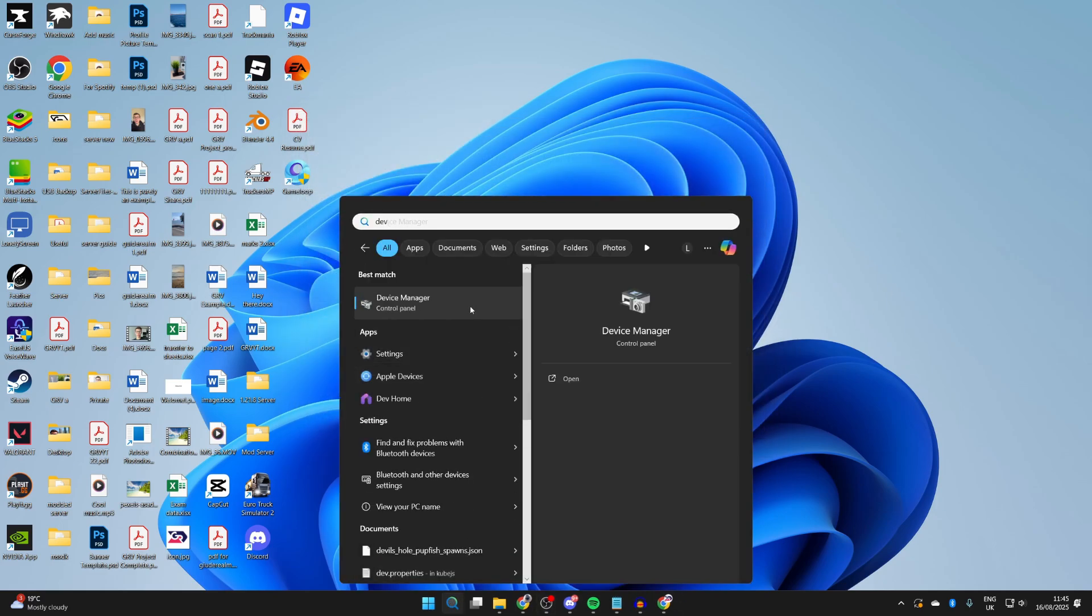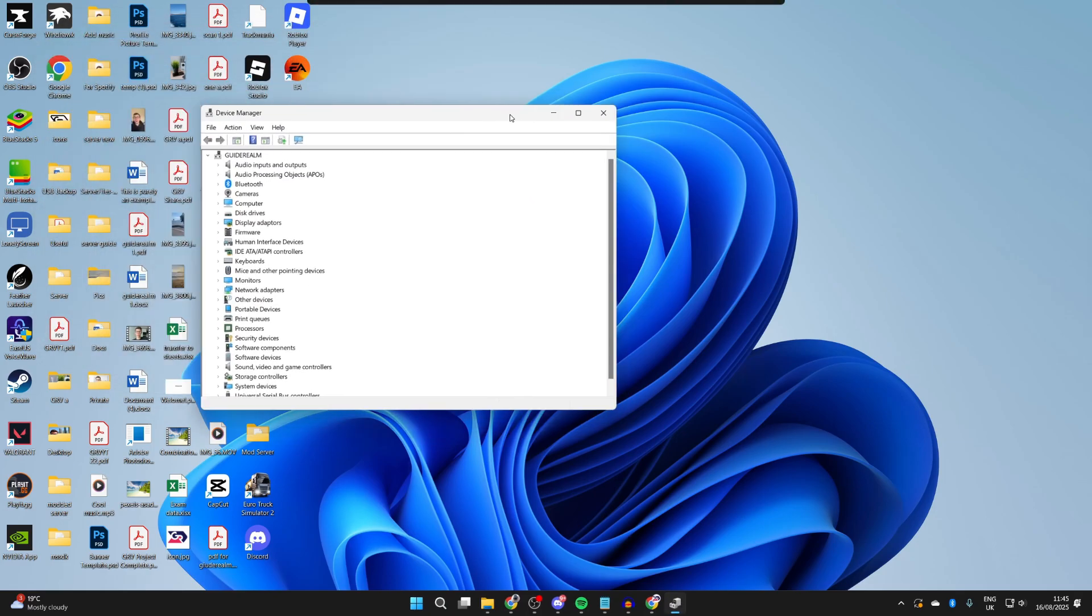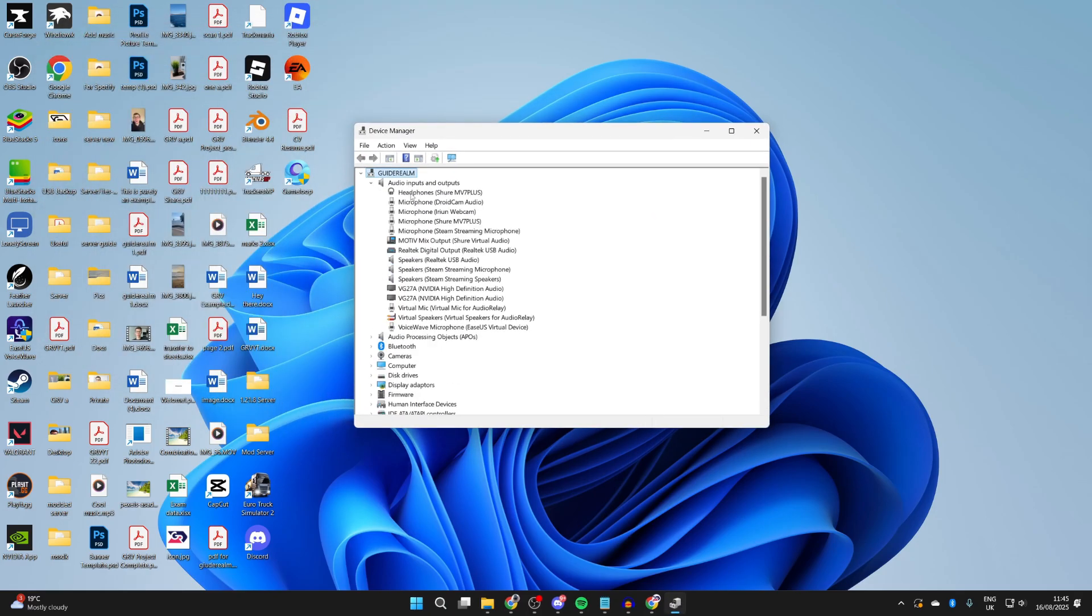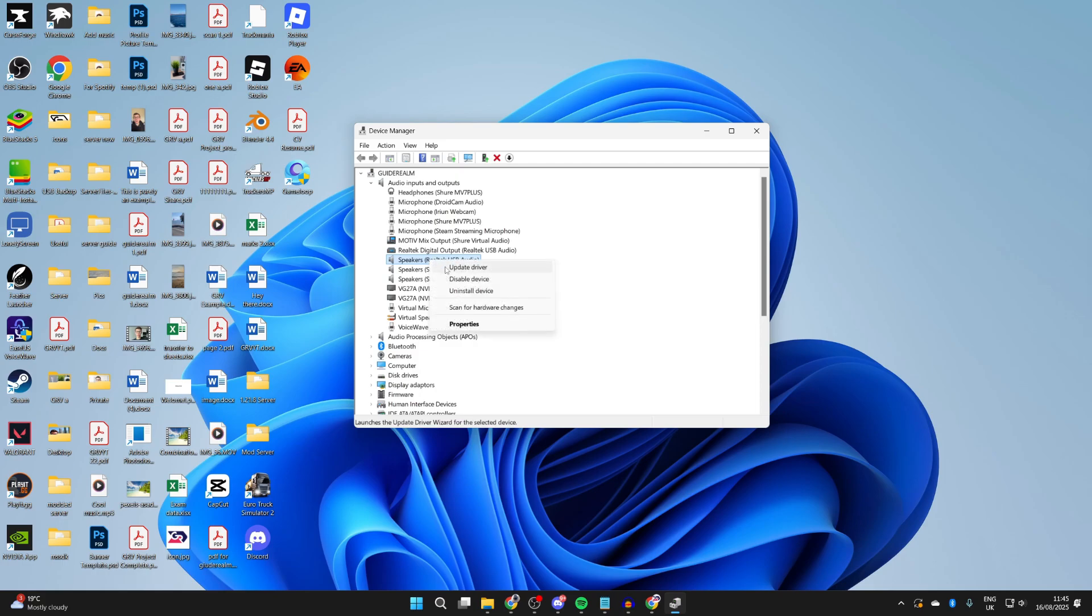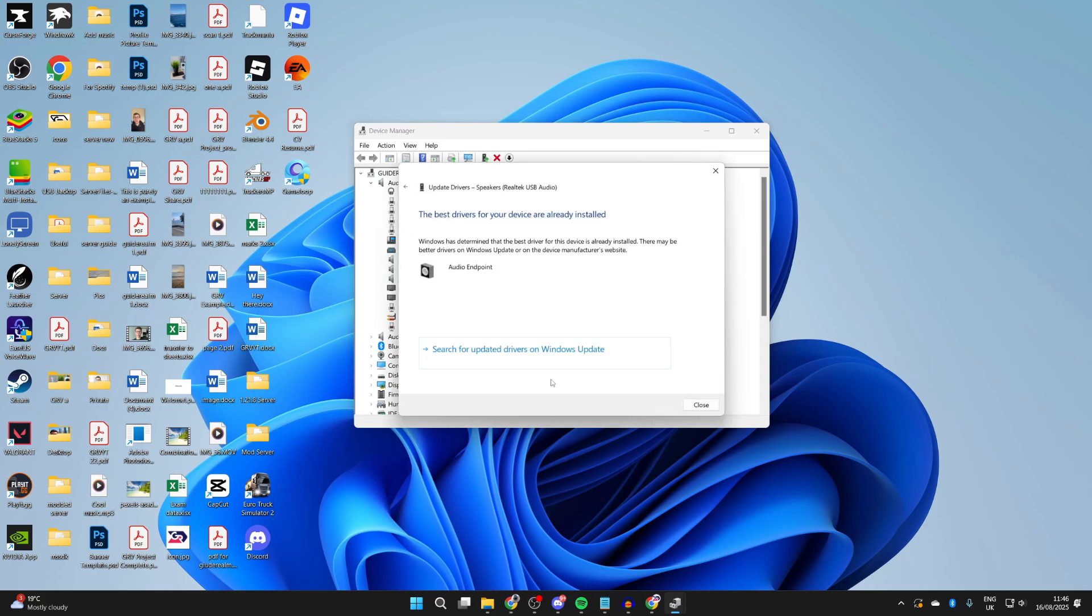Next, press Search at the bottom and type in Device Manager. This will open up. You want to come into Audio Inputs and Outputs, and find your speakers. Mine are this one here. Right-click on it and press Update Driver, then do an automatic search. If there's one available, go and see if that solves the problem.